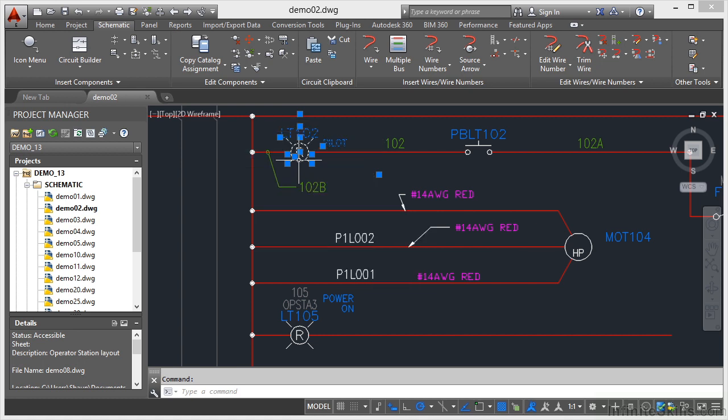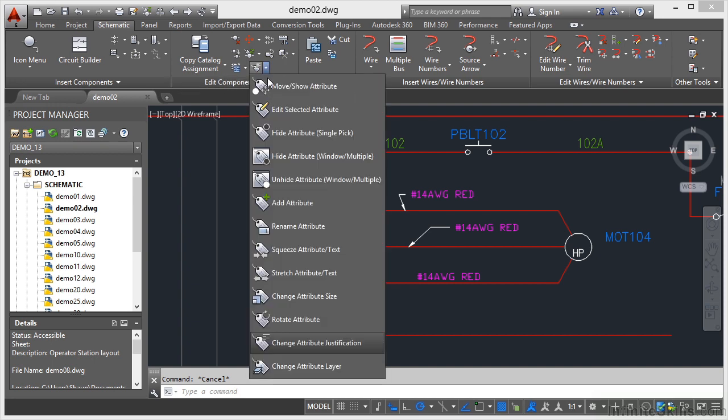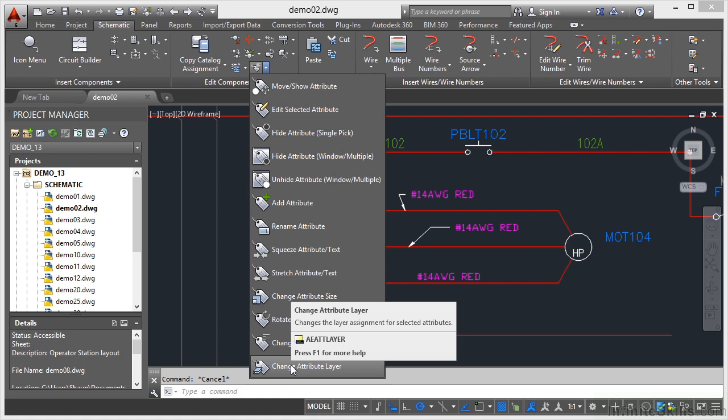So I'll just hit Escape a few times, go to the Schematic tab on the Ribbon, Edit Components panel, click on the flyout, and it's right down here at the bottom. Change Attribute Layer. Click there.